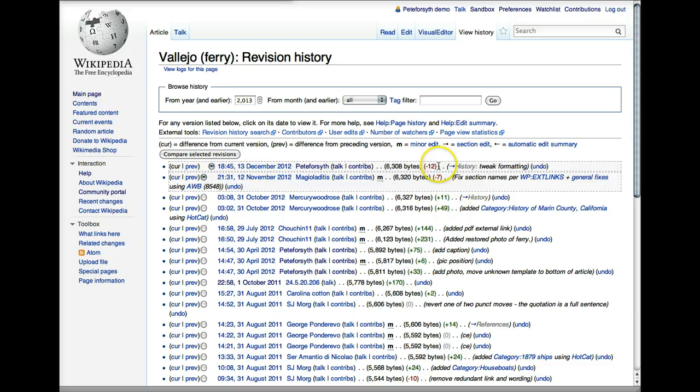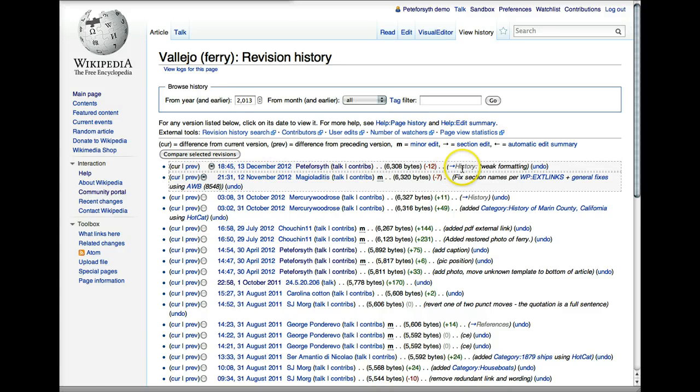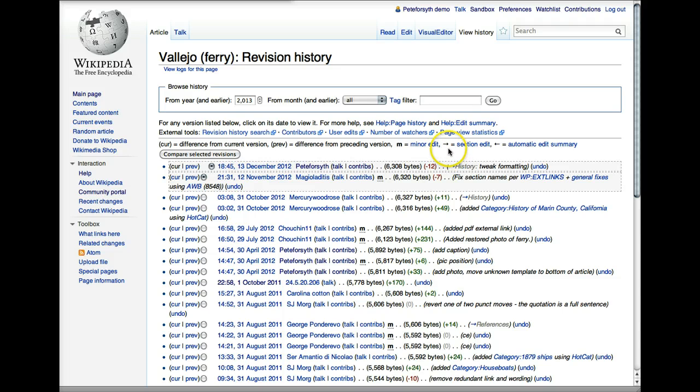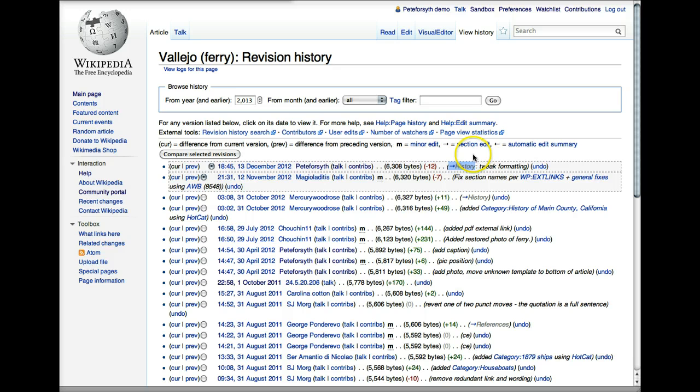Continuing to the right, we have one of the more important components, which is the edit summary. When you see something in gray and with the arrow that says section edit, that tells you what section of the article the edit was made to. And then to the right of that, this is the edit summary that the editor has chosen to describe what it is that they were doing in that edit.